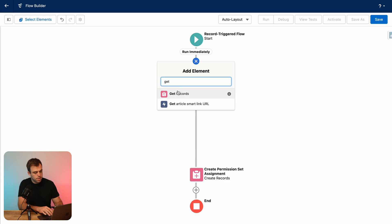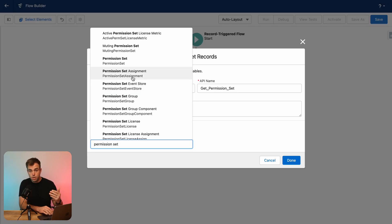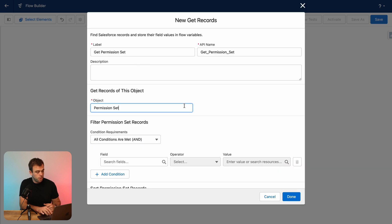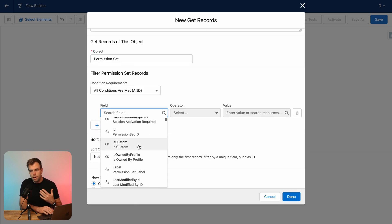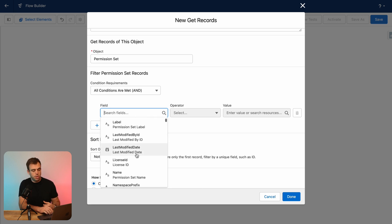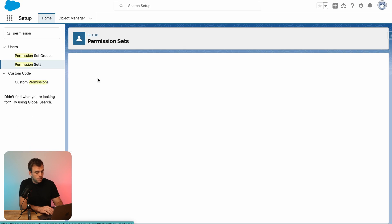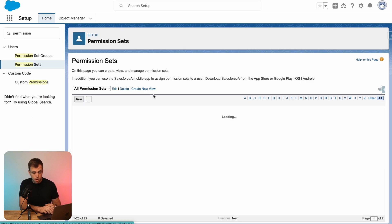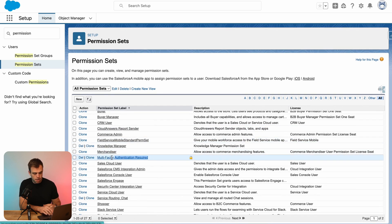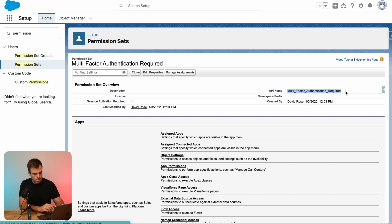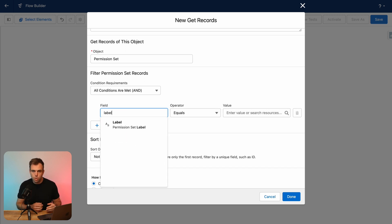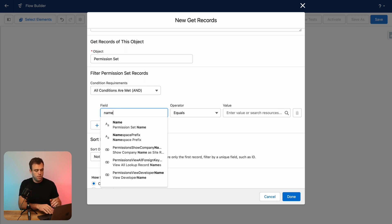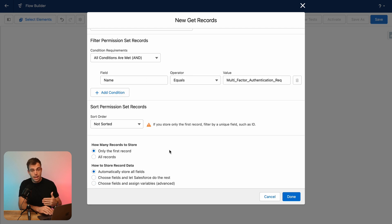And right before that update step, let's go ahead and get records. So what I want to do here is get the appropriate permission set. Under object, I'm going to search for permission set. And now we can get a permission set based off another value. So most often you're going to want to use the name of the permission set here. I'll add name. And then for equals, I'm just going to grab a permission set from our org. Let's say we wanted to apply multi-factor authentication required. If you click into that permission set, you can see that the name is actually multi underscore factor, et cetera. So I'm going to copy that API name instead of the label and paste that into my get record step. Now you could use label too. You could search based off the label, but labels might change. It's pretty rare for API names to change. So whenever possible, use the API name instead. You'll have a more reliable flow as a result. So I'll paste it in name equals multi-factor authentication required.